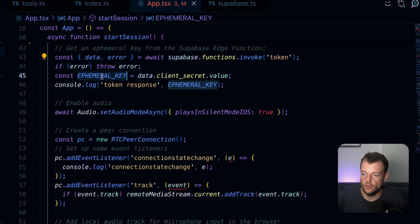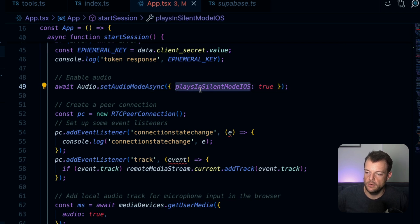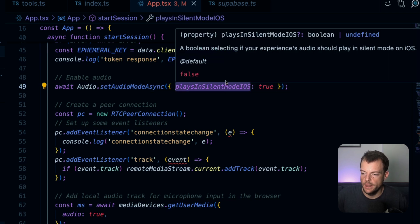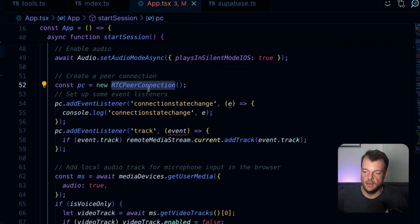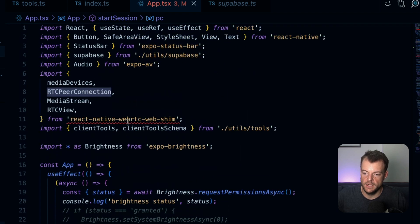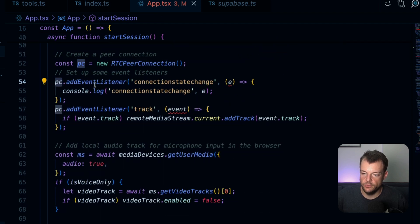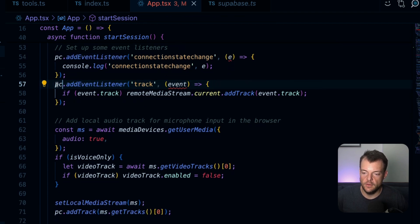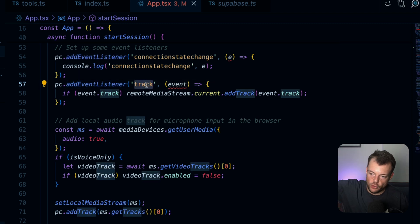Now we have our ephemeral key. One thing is setting up the audio mode to allow playing audio in silent mode on iOS. Then we need to set up our RTCPeerConnection, which we import from the React Native WebRTC library. Once we have our peer connection, we can add an event listener to listen to connection state changes. We also add a listener for when a track is added — this is the remote media stream.